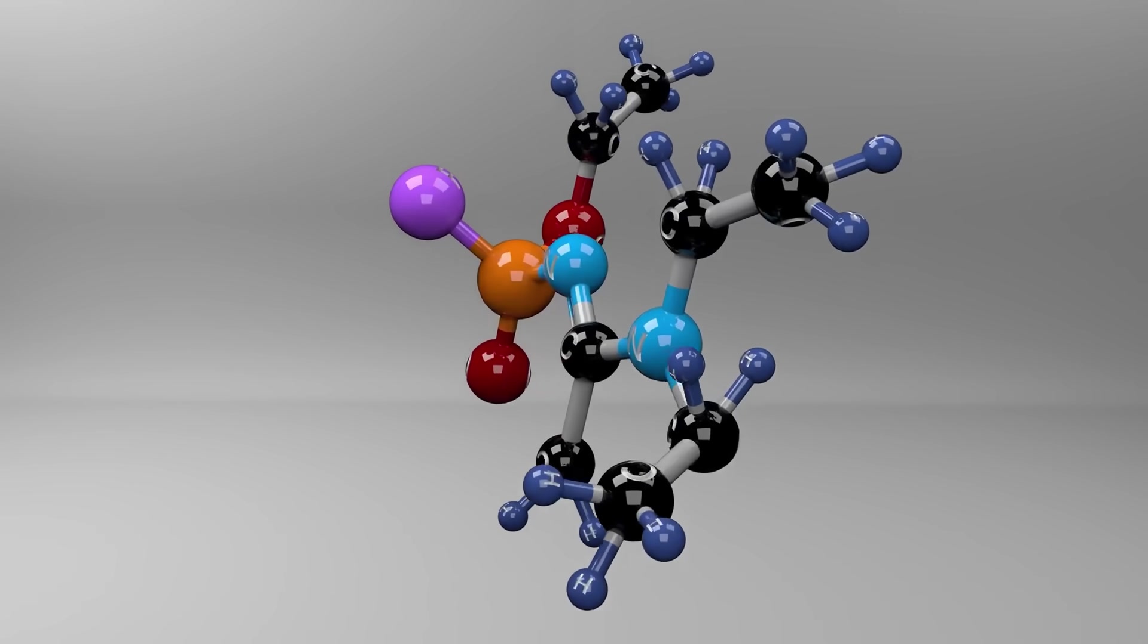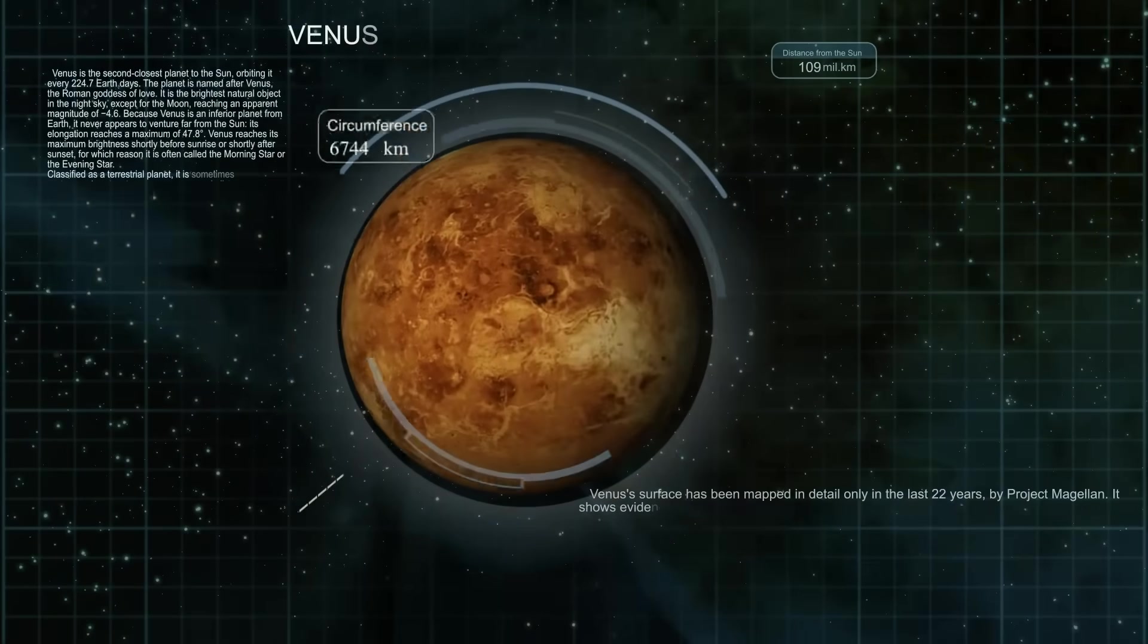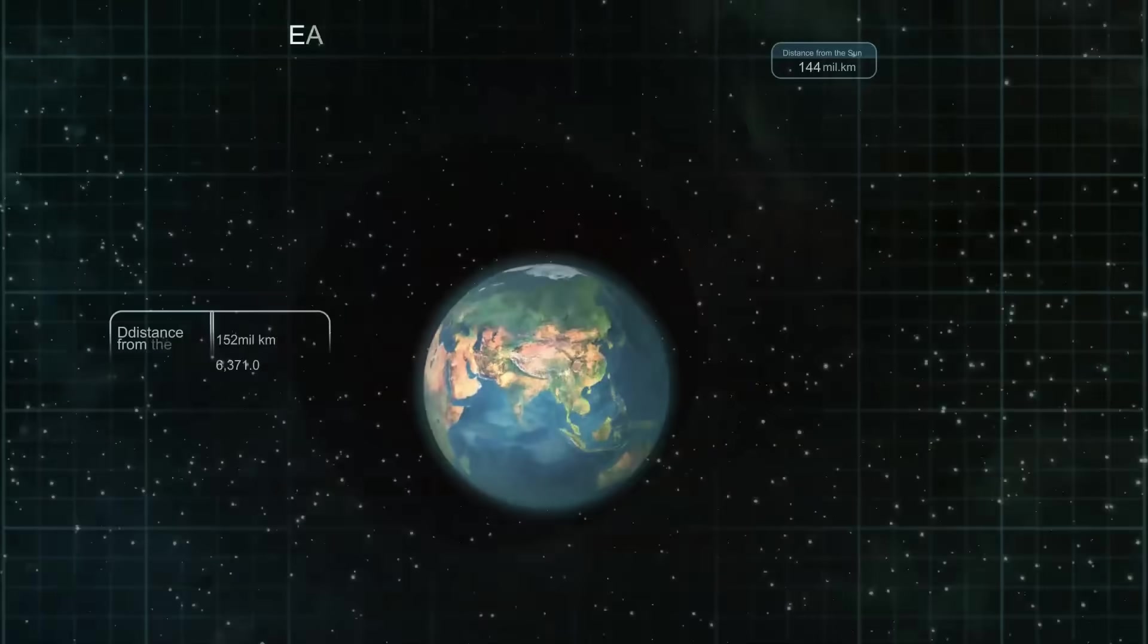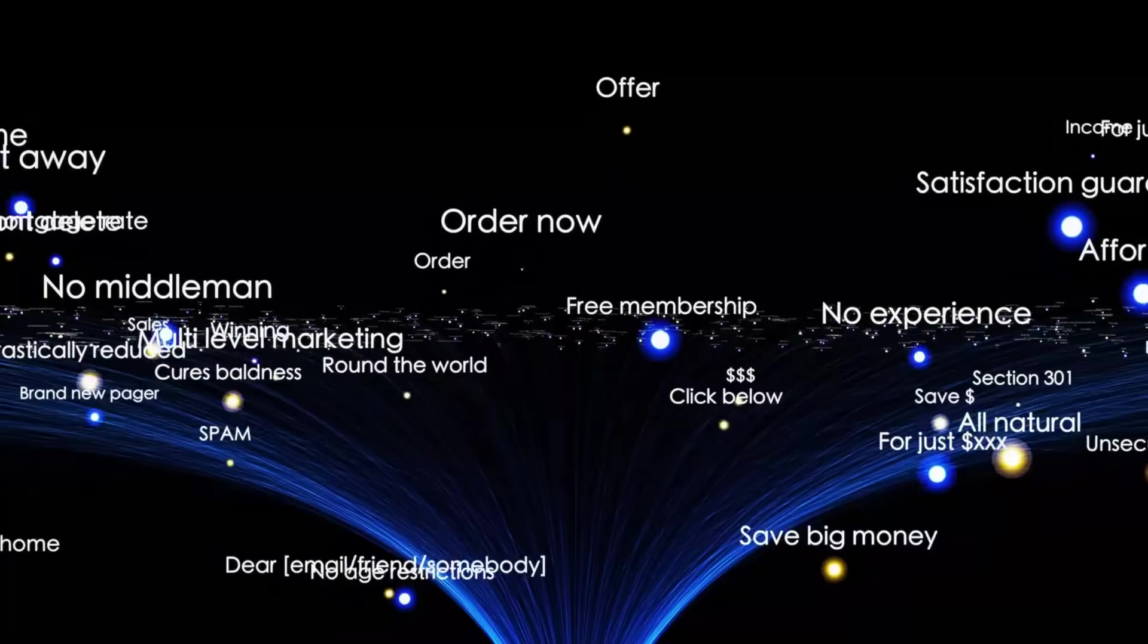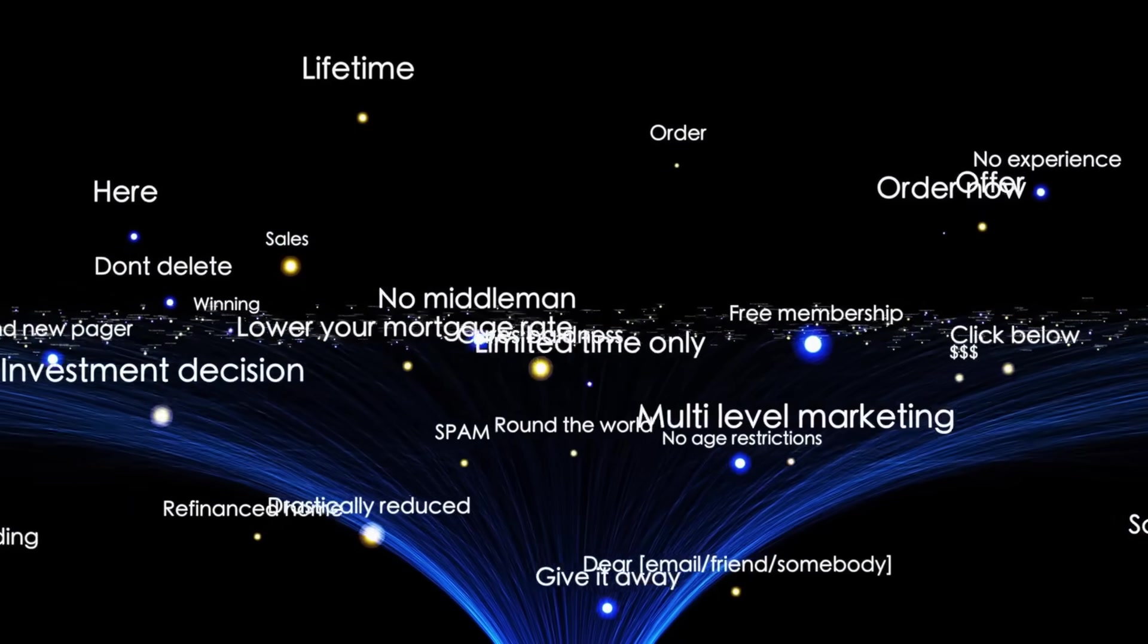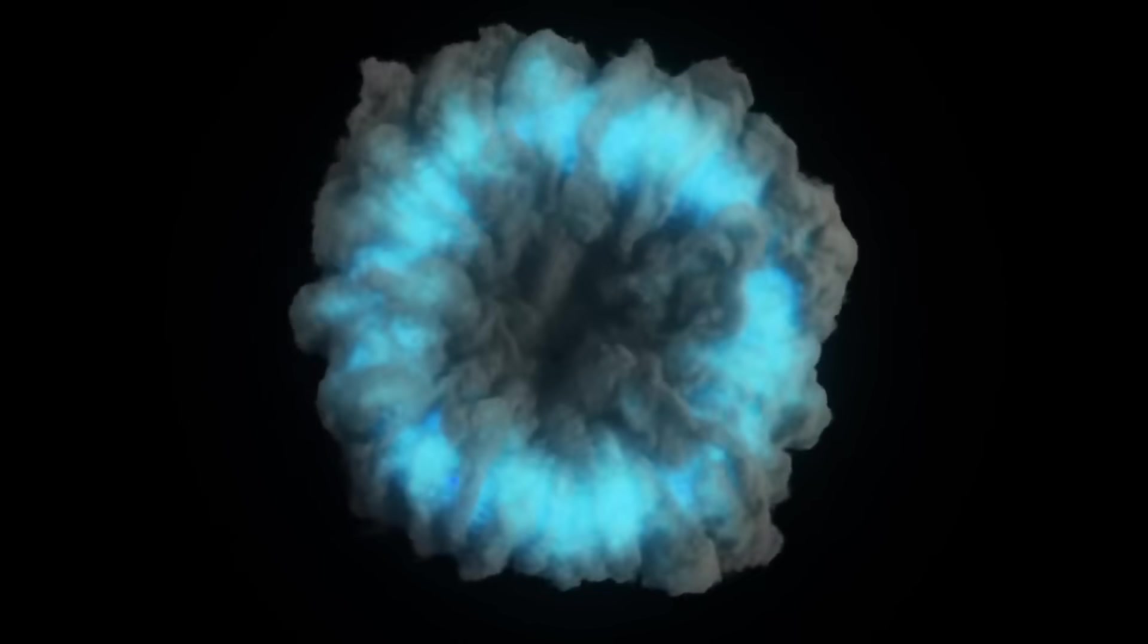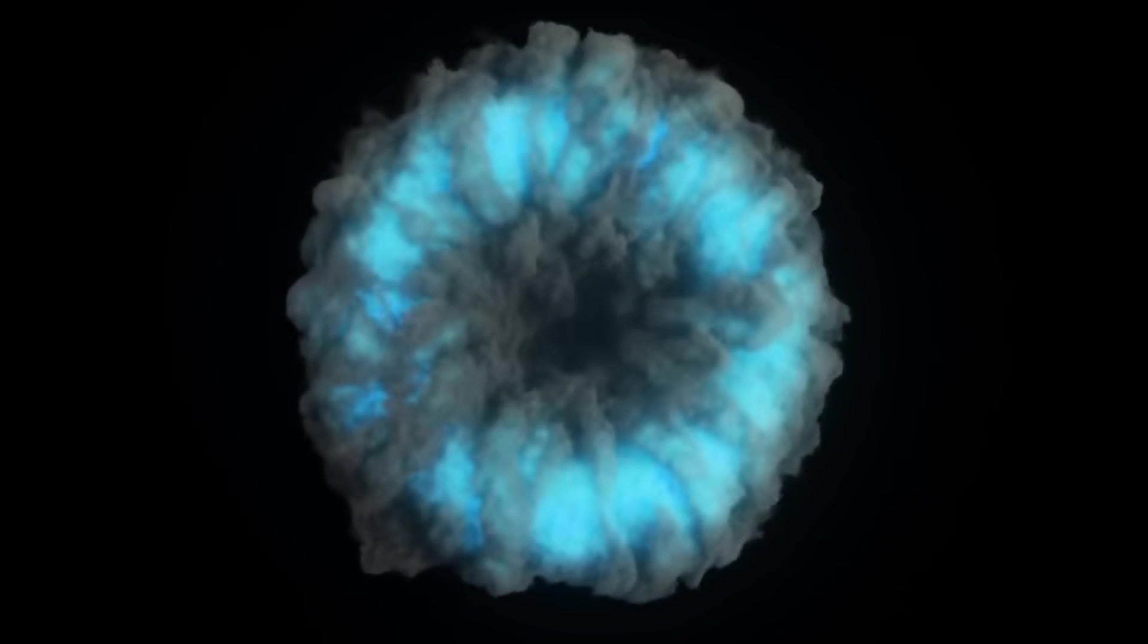Right away, scientists noticed that this object behaved unlike anything we had encountered before. For starters, its shape was incredibly elongated, unlike most natural space rocks which tend to be spherical or irregularly shaped, but not quite like this. It resembled a giant tumbling cigar or a flat pancake, depending on how you modeled it.